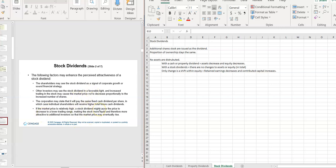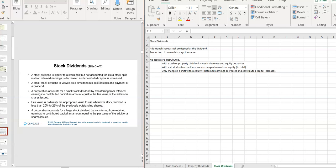Sometimes a company pays a stock dividend because they don't want to spend the cash — for example, if they're planning to build additional plant or facilities. Investors might see it in a favorable light and not take it as a signal that something has gone wrong. Depending on the size of the stock dividend, it might also change the market price per share, and if it decreases the market price per share, the trading volume might increase.